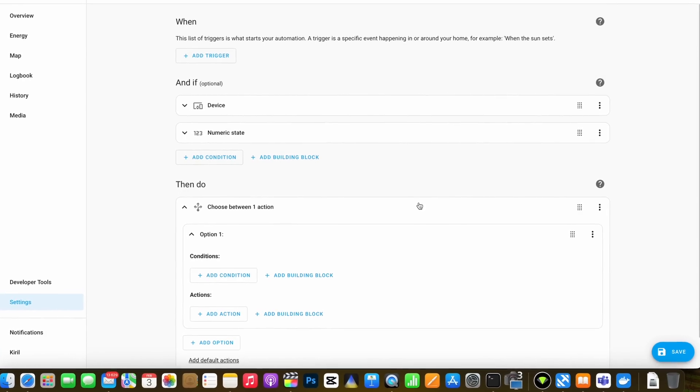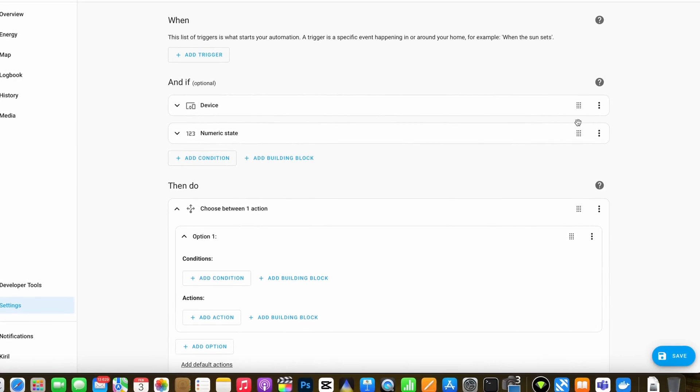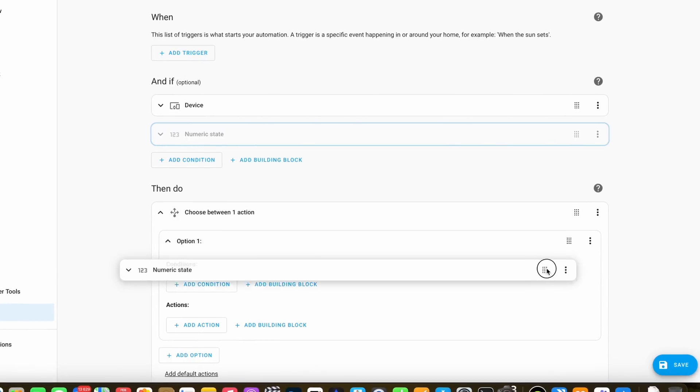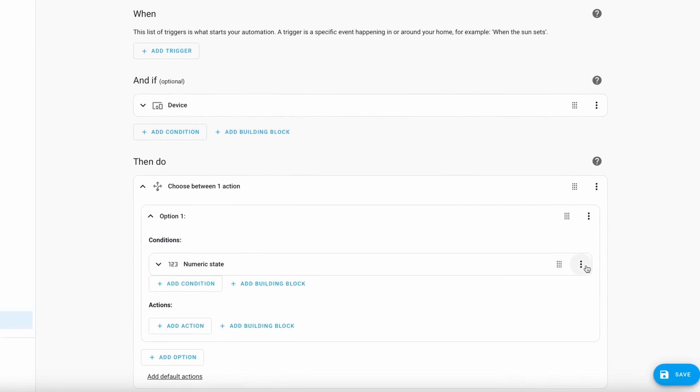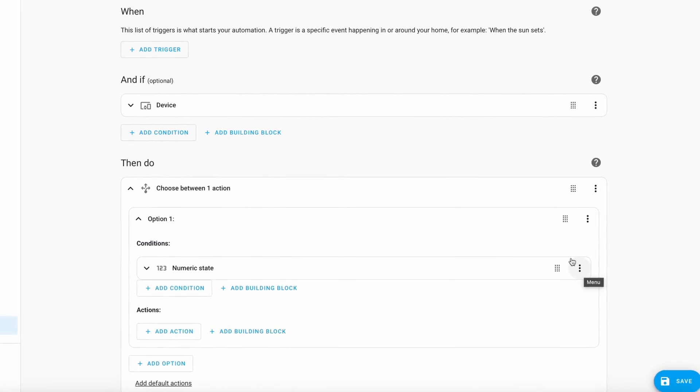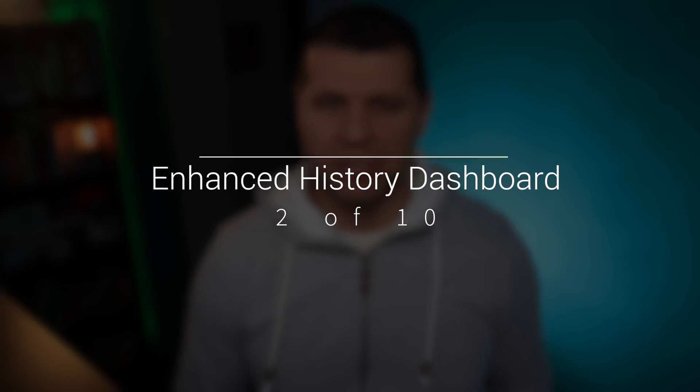The days of toggling settings to enable reordering in the automation editor are gone. Now with just a simple drag and drop you can seamlessly arrange triggers, conditions, and actions effortlessly. Plus, the new capability to drag elements into nested conditions opens up a wealth of possibilities, as some actions support conditions, so you can drag and drop from conditions to the action section without any restrictions.